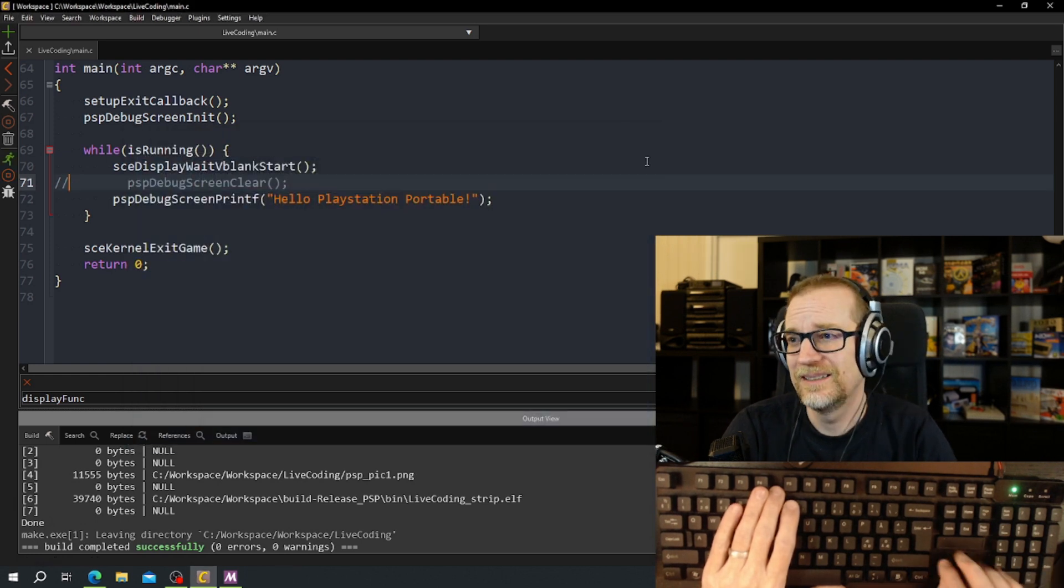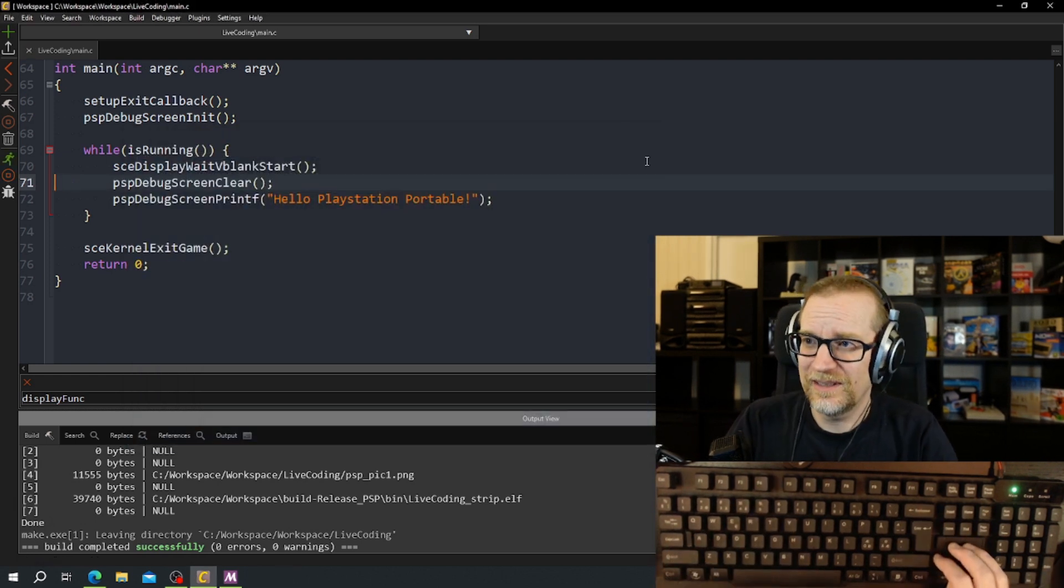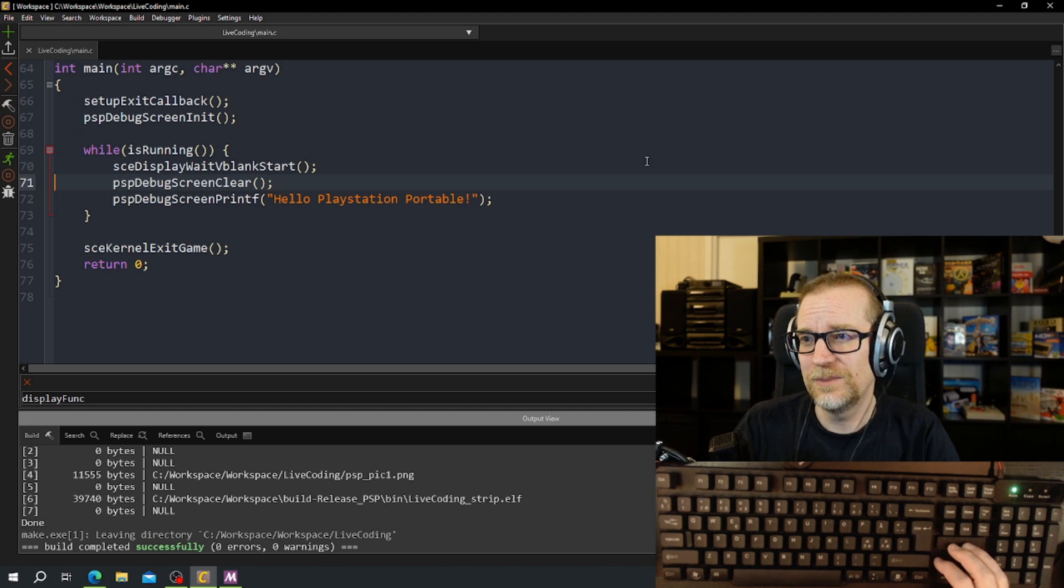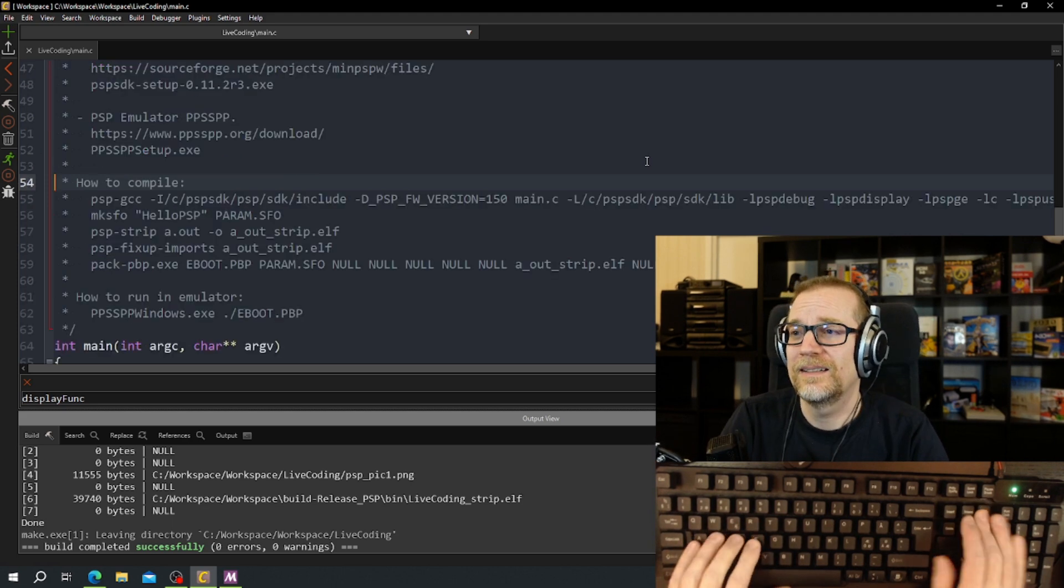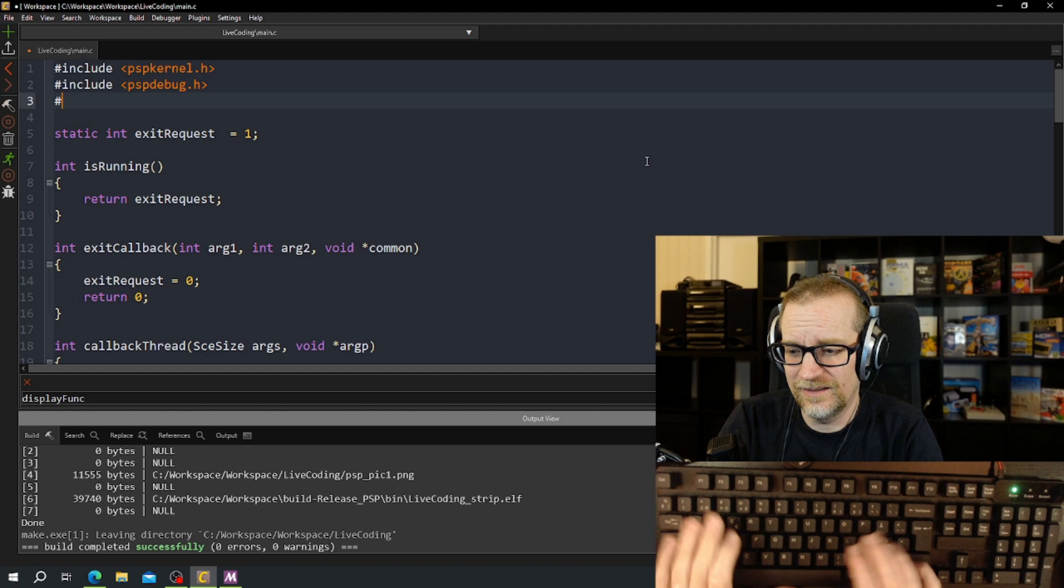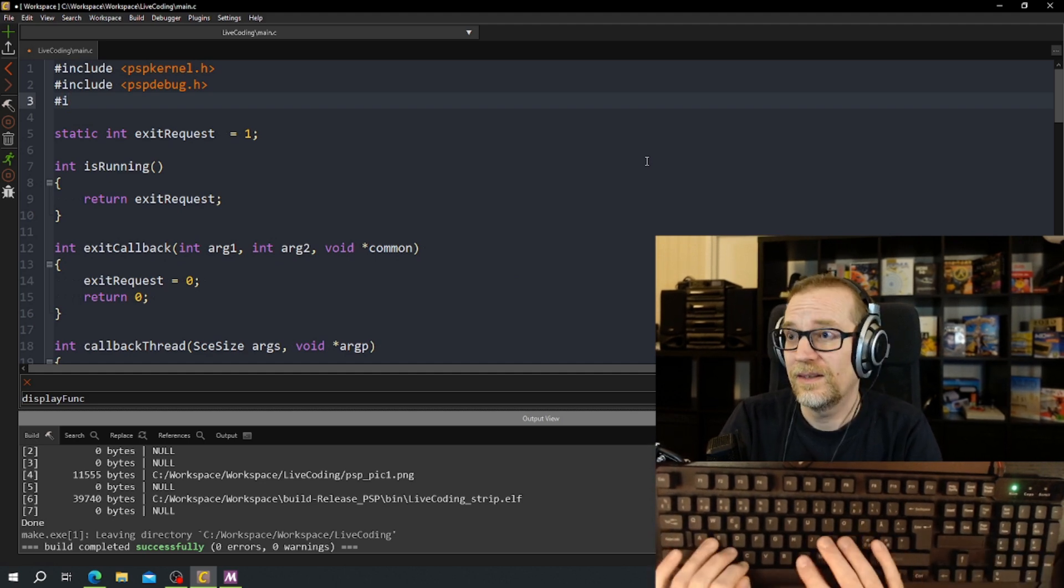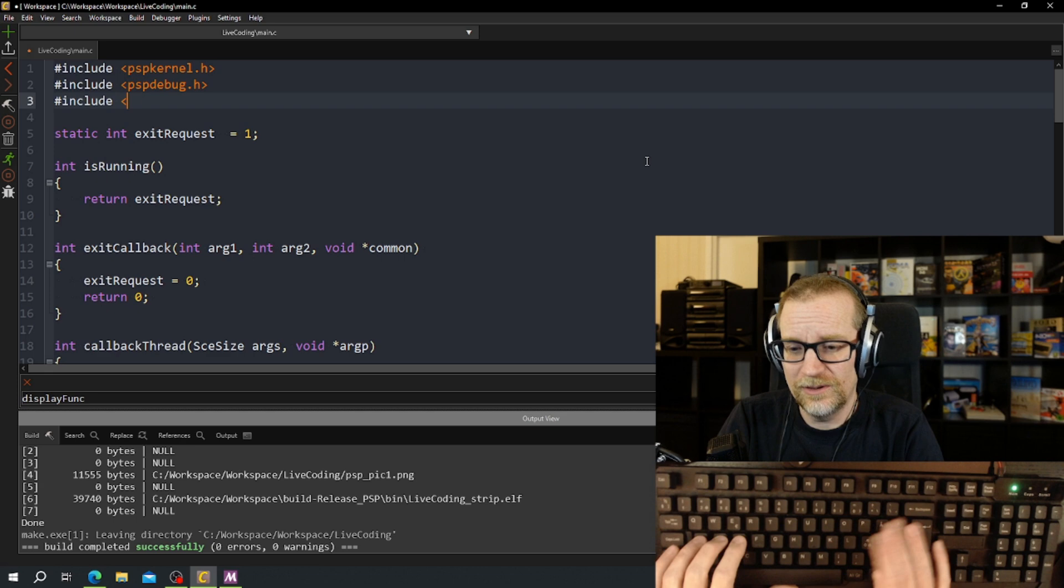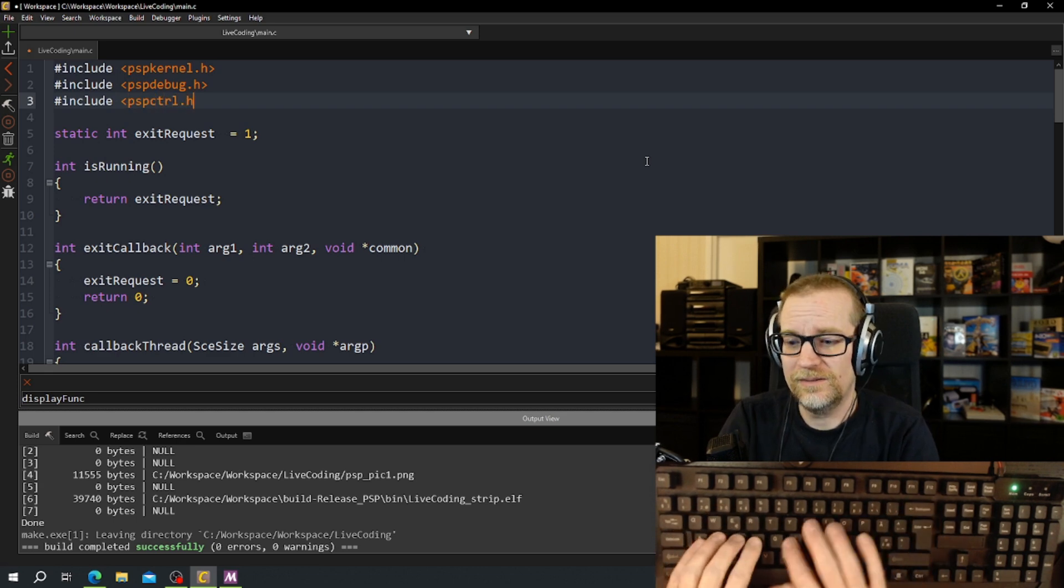First of all we need to get this hello PlayStation to stop scrolling. So there was a line we can comment in, this PSP debug screen clear, and then we need to add in a controller header. So we're going to include the PSP controller.